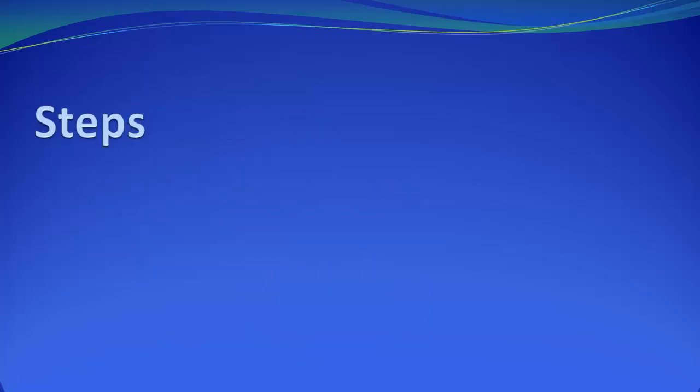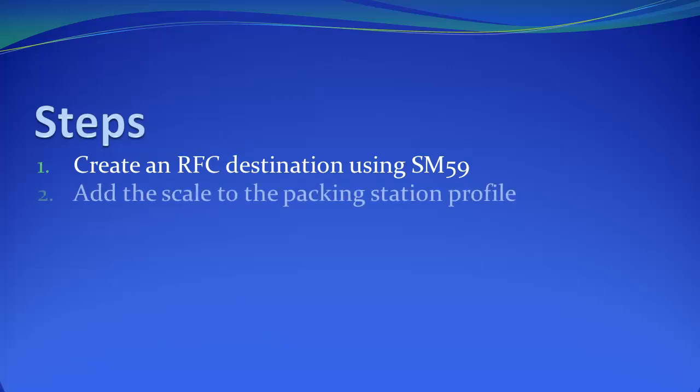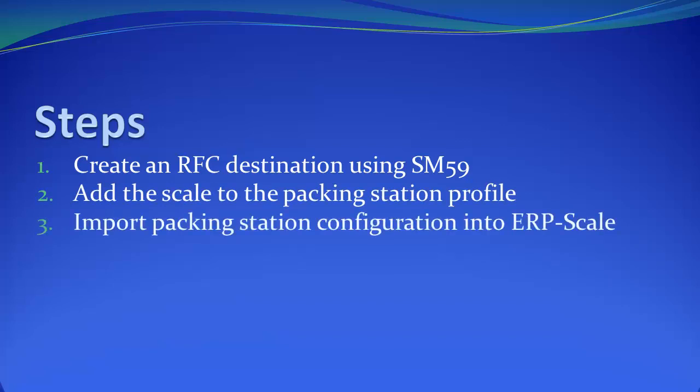There are three steps needed to complete this tutorial. Step one, create an RFC destination in SAP using transaction SM59. Step two, add the scale to the Packing Station profile in SAP. And finally, import the Packing Station configuration into ERP scale and add the scale to the definition.